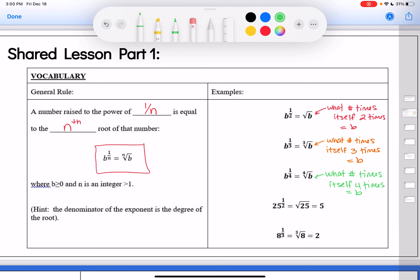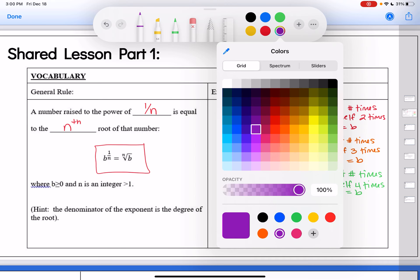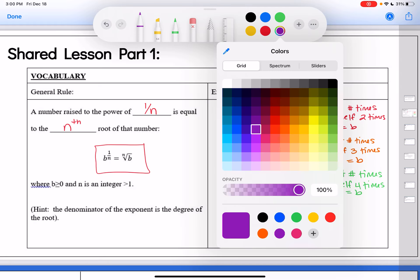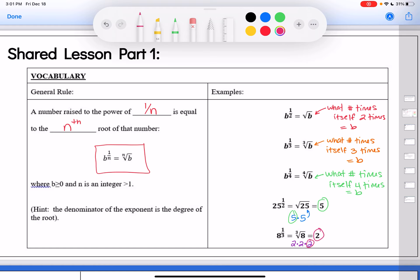Here are some examples with actual numbers. 25 to the 1/2 power is really the square root of 25. What number times itself 2 times gives you 25? 5 times 5 gives you 25 — so the square root of 25 is 5, meaning 25 to the 1/2 power is 5. Next, 8 to the 1/3 power: what number times itself 3 times gives you 8? 2 times 2 times 2 gives you 8, so the third root of 8 is 2, meaning 8 to the 1/3 power is 2.